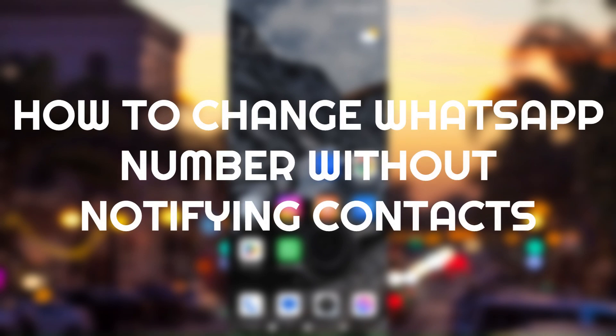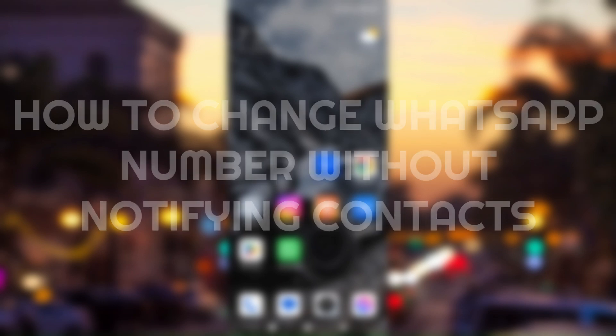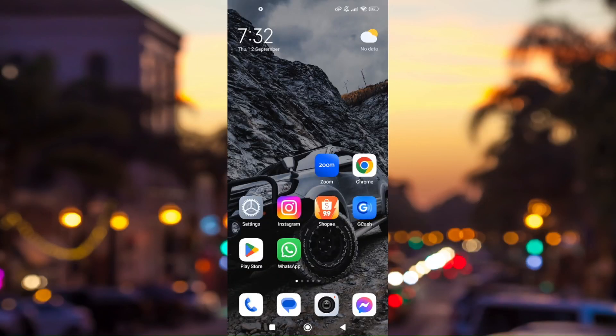How to change WhatsApp phone number without notifying contacts. First things first, download WhatsApp through your Play Store if you're using an Android.